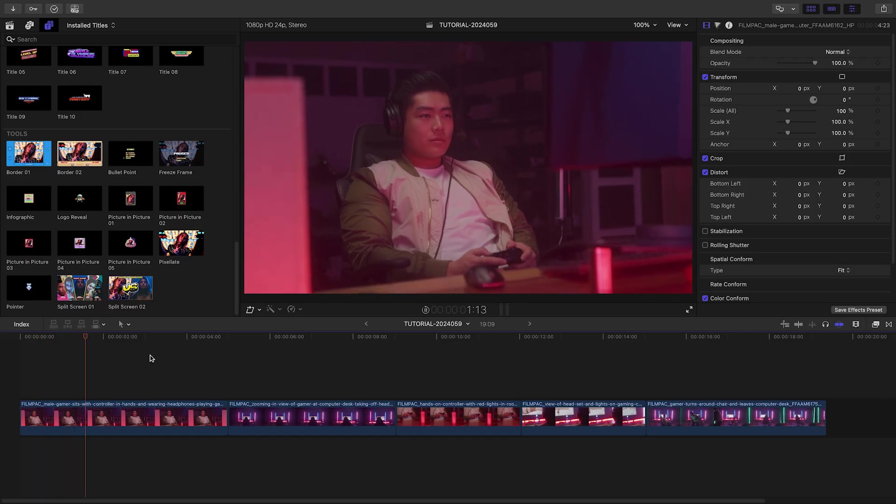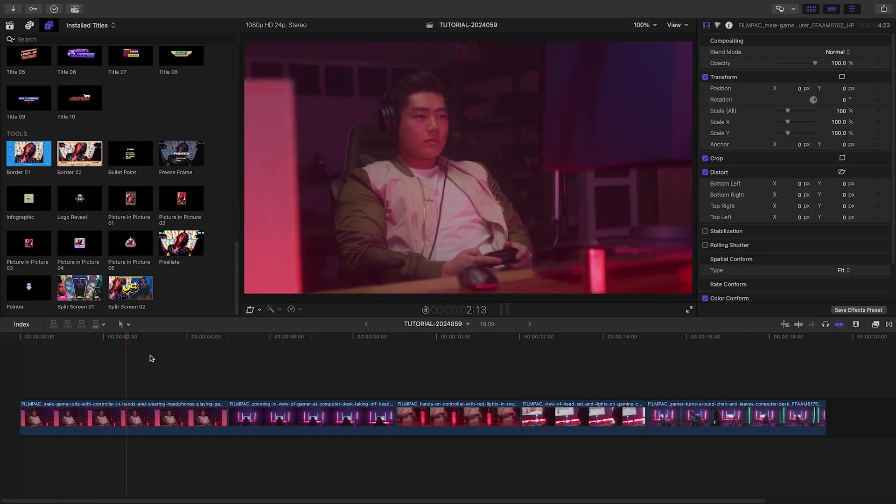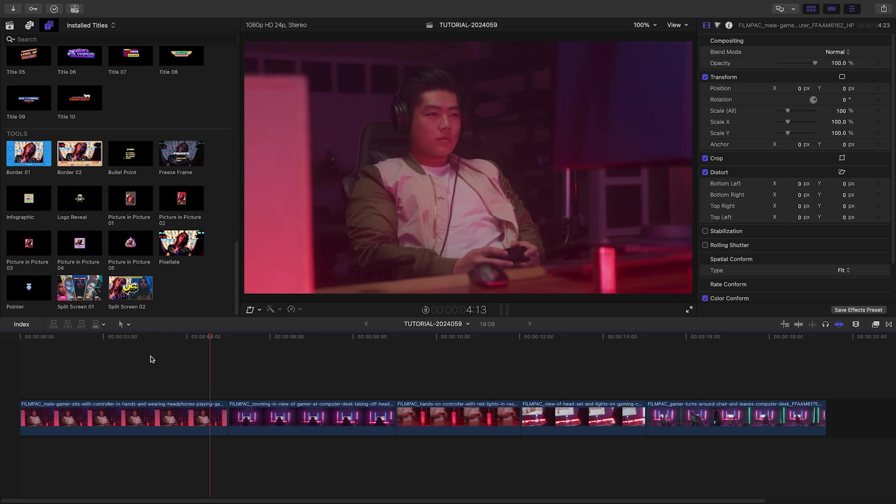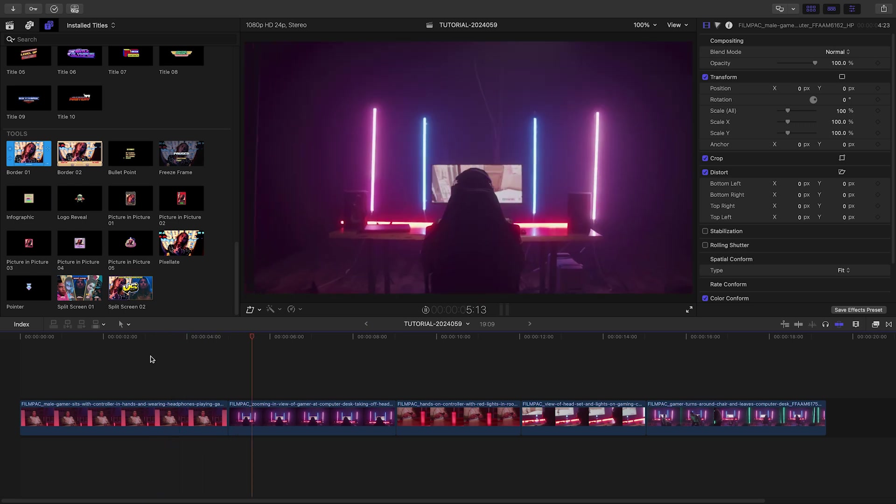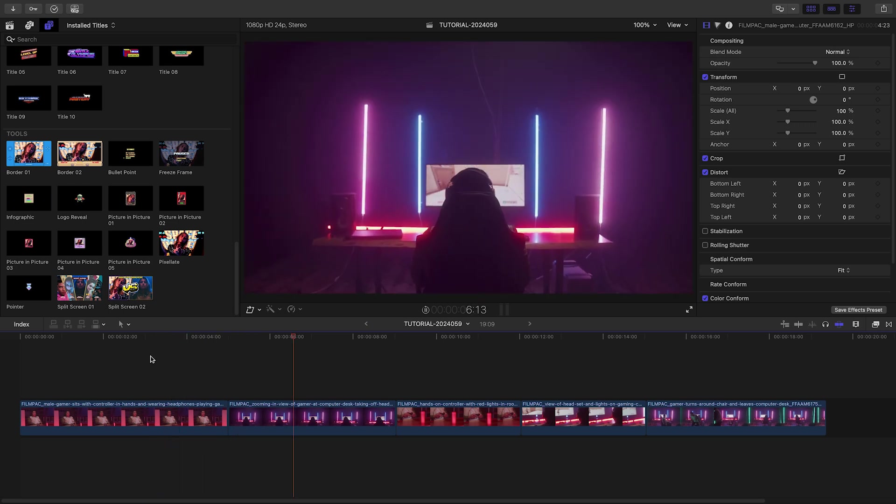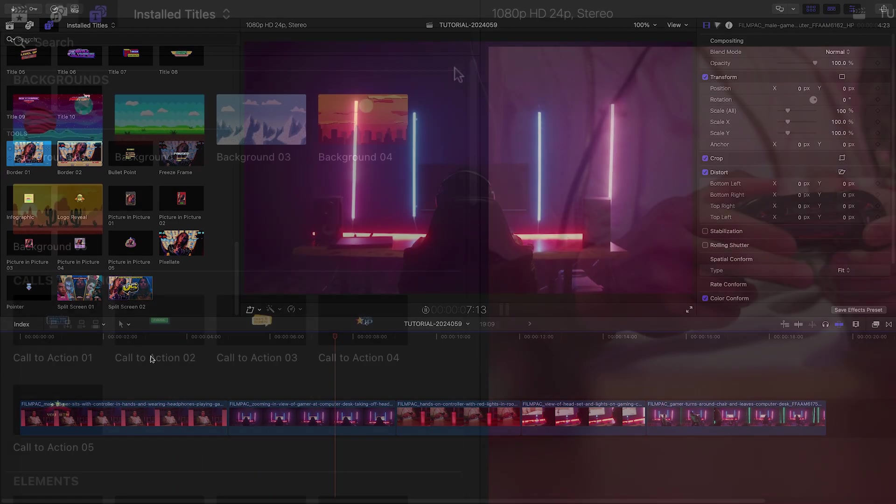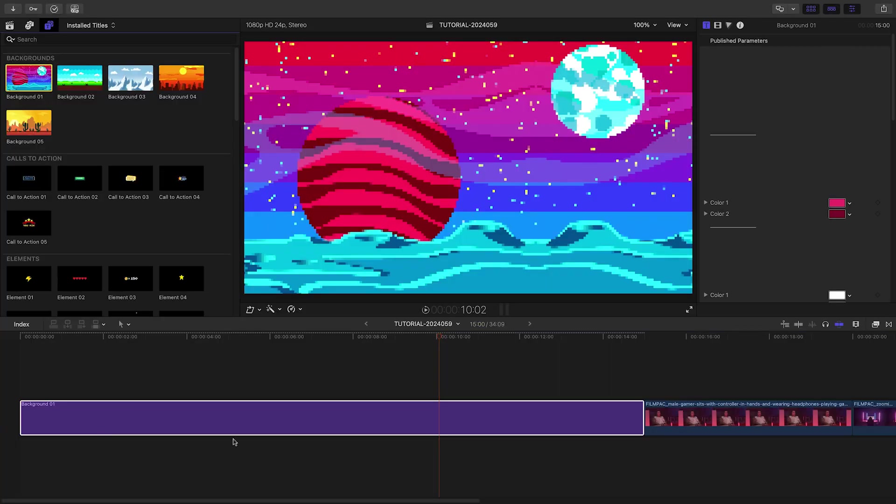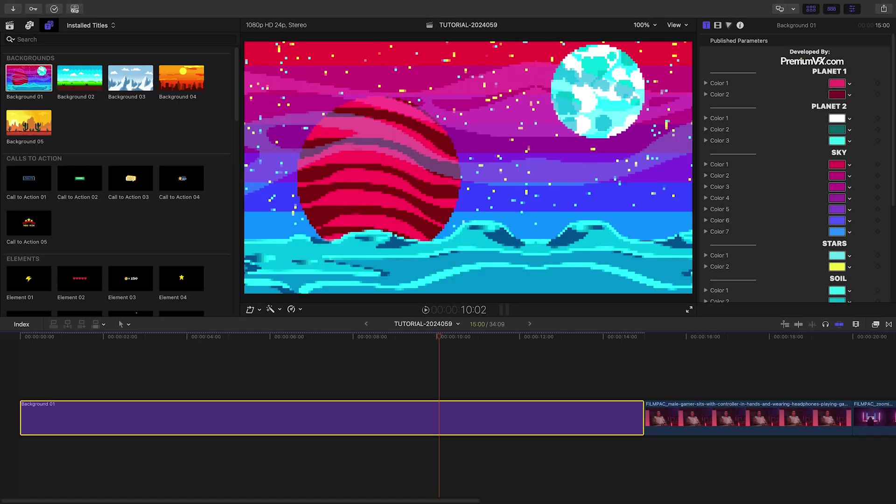I've got some footage on my timeline and need to promote a Twitch live stream. 8-bit collection will be perfect. Let's start with a background for a title screen.